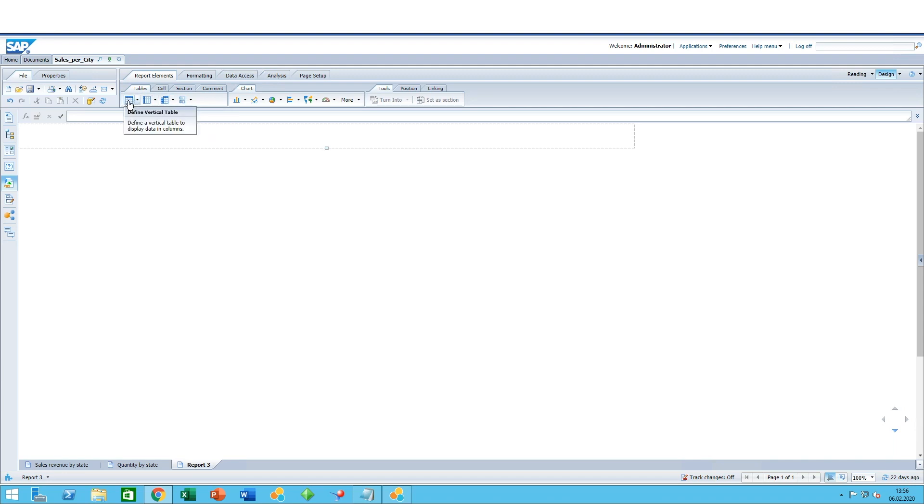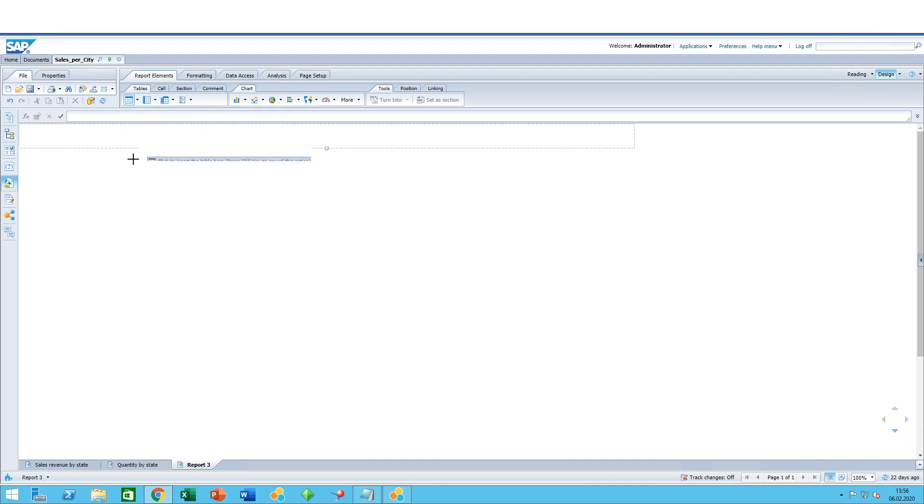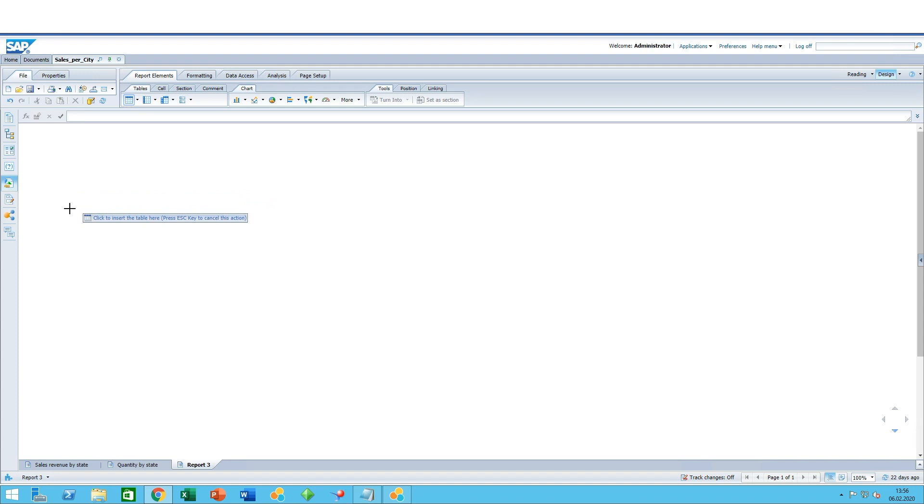You can select the type of table you want to use, for example, the vertical table, horizontal, or a cross table. You click on that and you click anywhere in the report where you want the table to be shown.